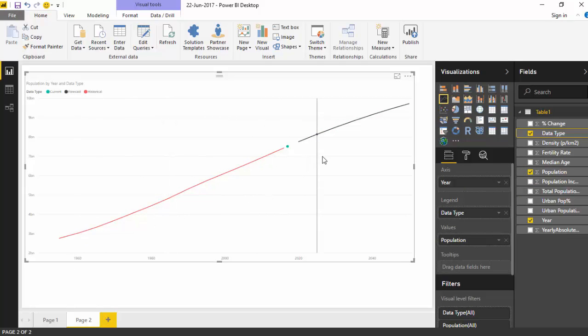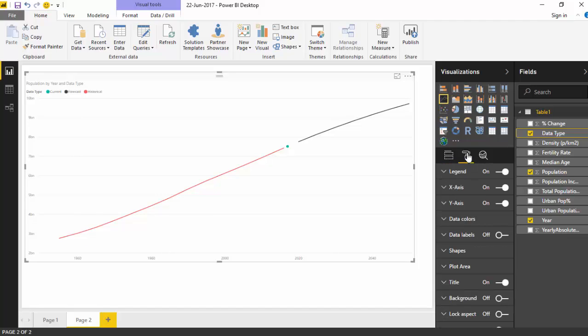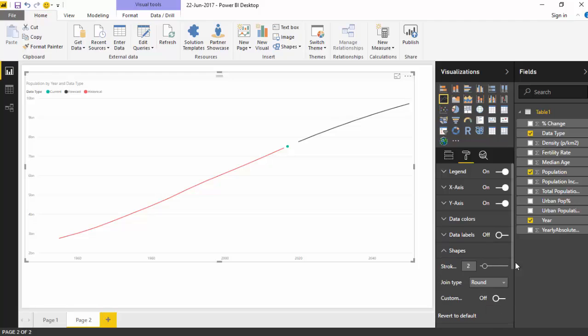So let's go to the formatting tab and first let's increase the size of the line, make it slightly bigger. So I'm happy with this.